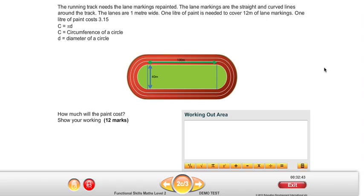So the running track needs the lane markings repainted. The lane markings are the straight and curved lines around the track. The lanes are 1 metre wide. 1 litre of paint is needed to cover 12 metres of lane markings. 1 litre of paint costs £3.15. We have a formula telling us the circumference of a circle is pi times the diameter. And how much will the paint cost is our ultimate question.